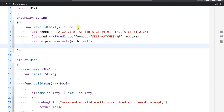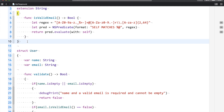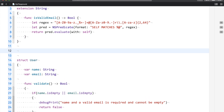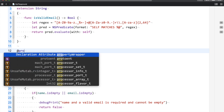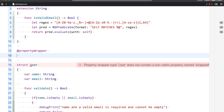So let's see how property wrappers help us avoid this situation. First we'll see how to define a property wrapper, then we'll see how to implement it. To define the syntax, you use the `@propertyWrapper` attribute. You can use property wrappers with structs, classes, and enums. In this example, I'm going to use a struct.